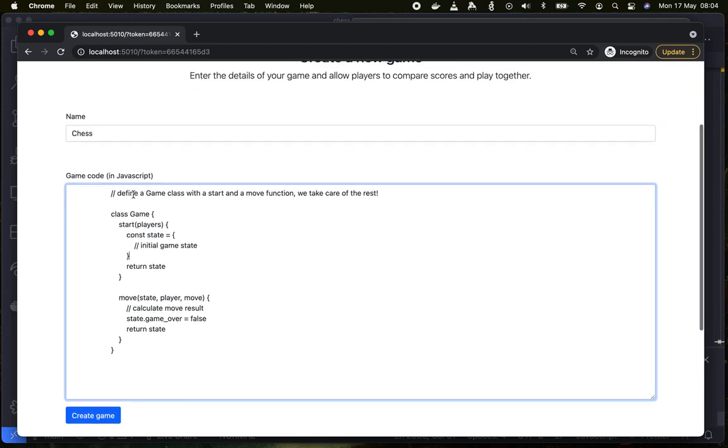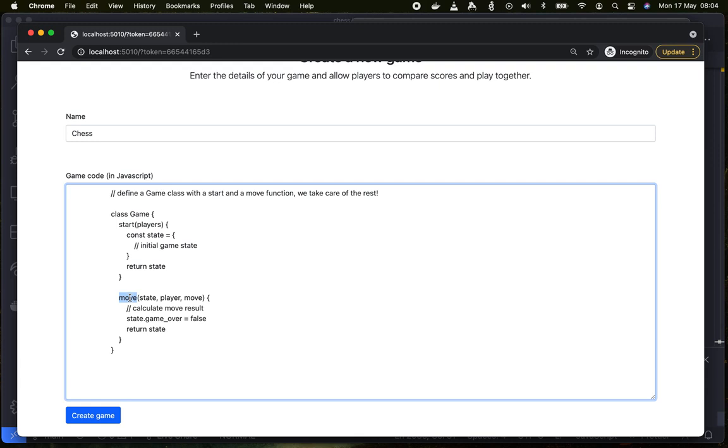The way Topscorio works is that you upload your game logic to Topscorio. In this case we do it in JavaScript. We define a class called game and we define a start function and a move function. And with just the implementation of these two functions we can make any game multiplayer over the web.